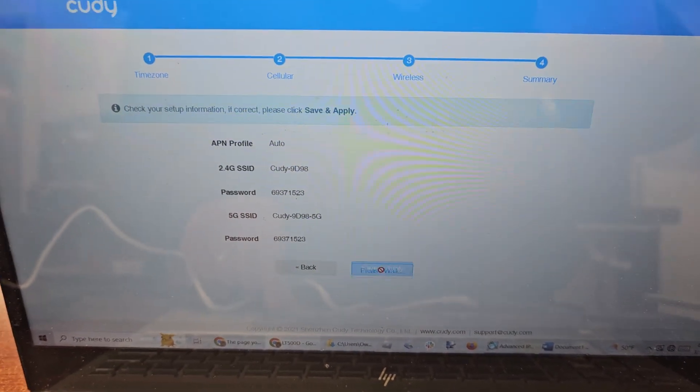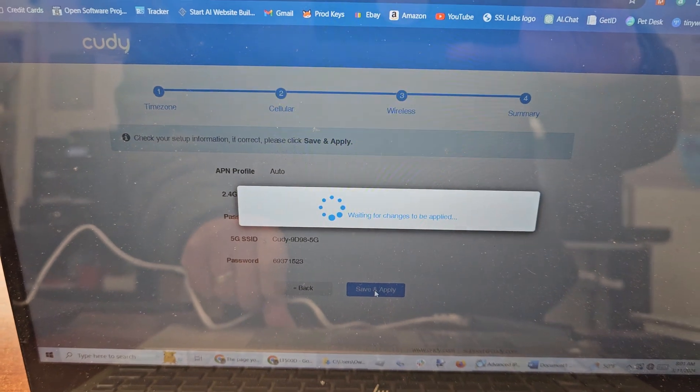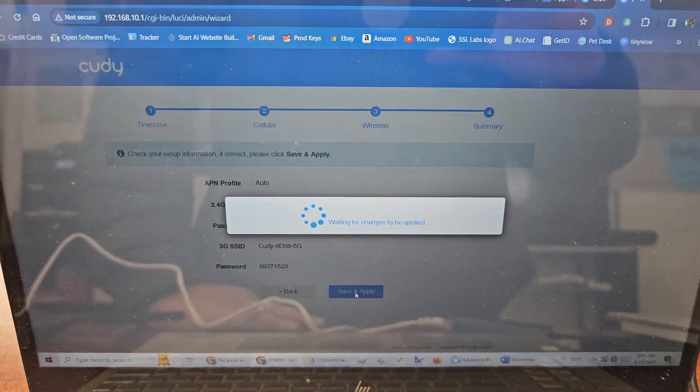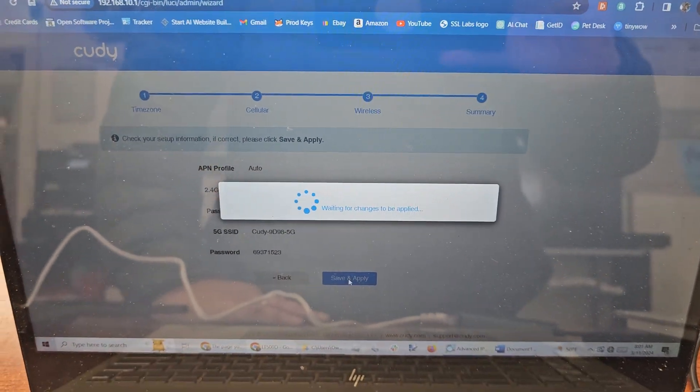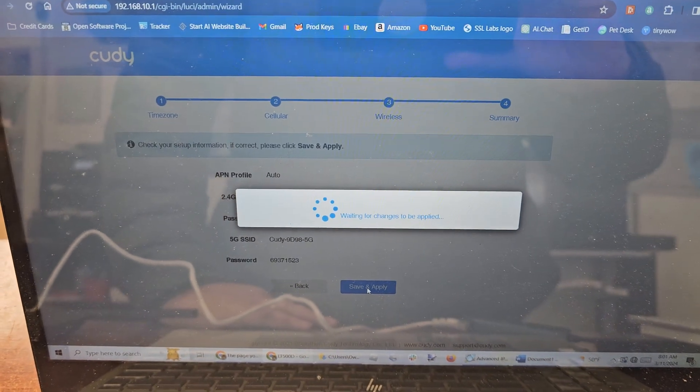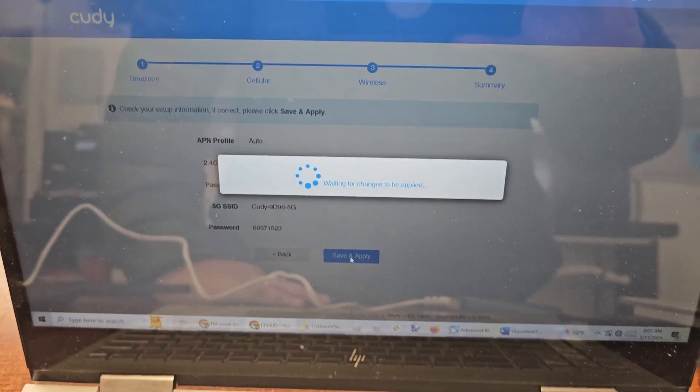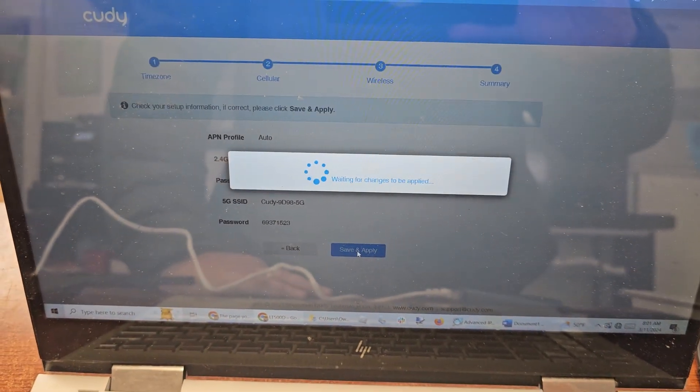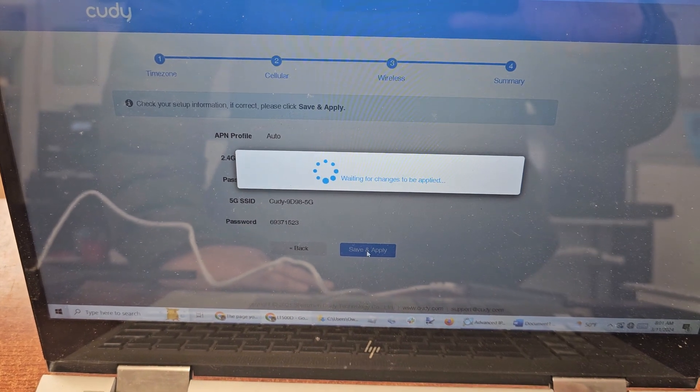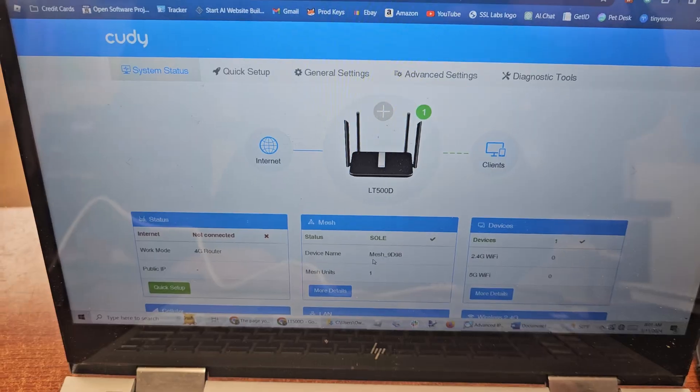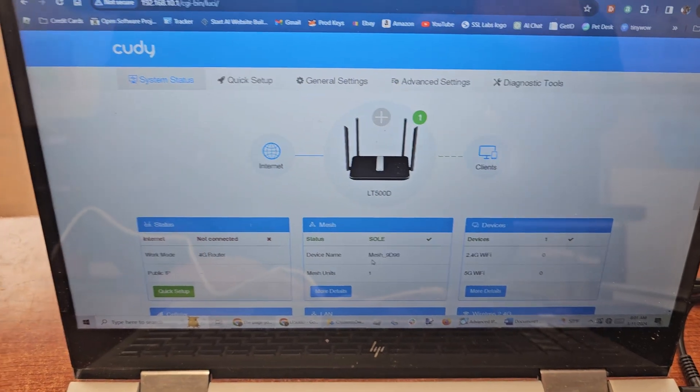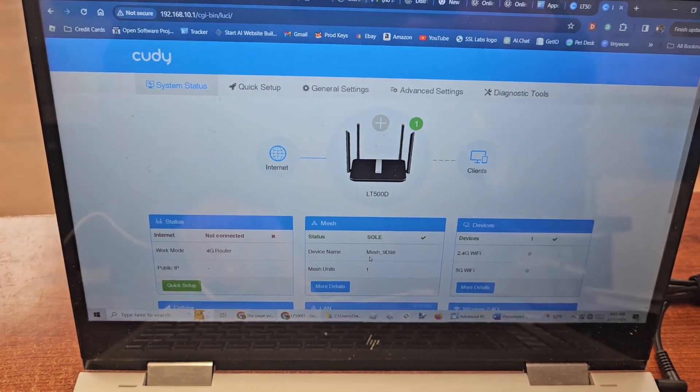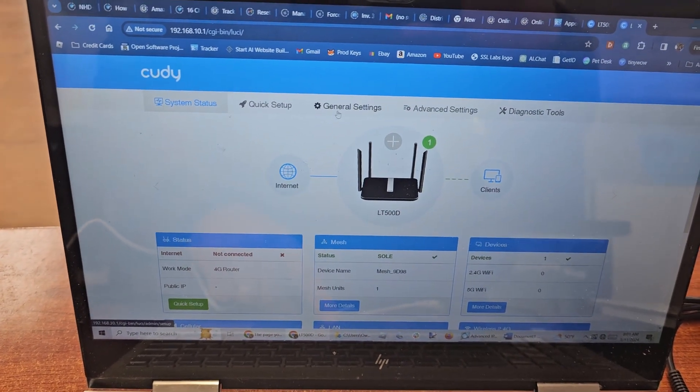Save and apply. This should be the menu that pops up. We're going to want to go to General Settings.